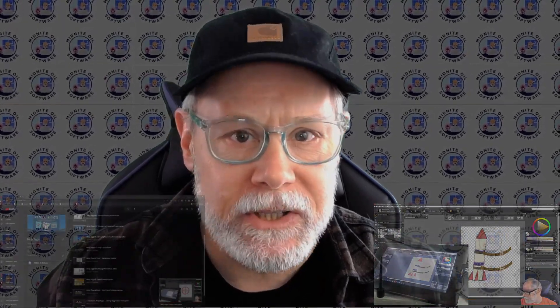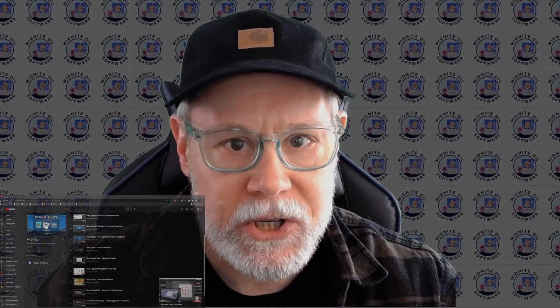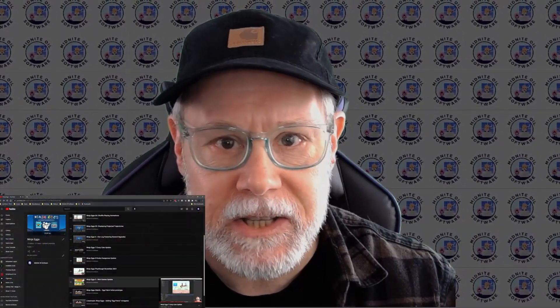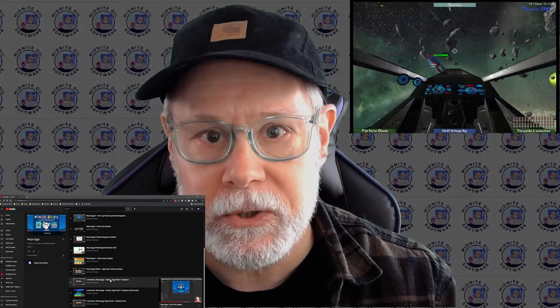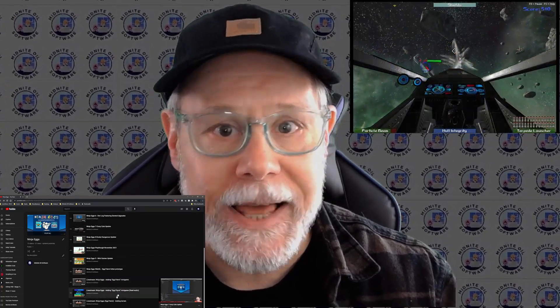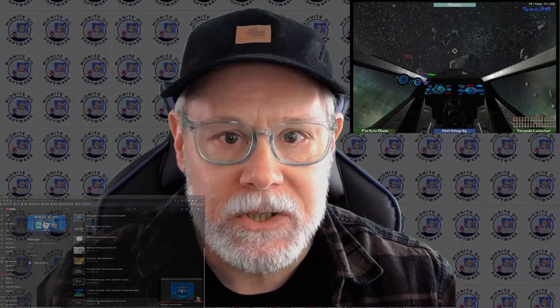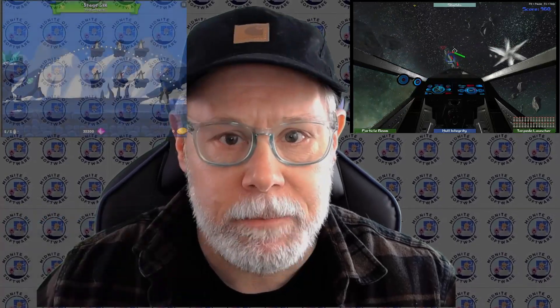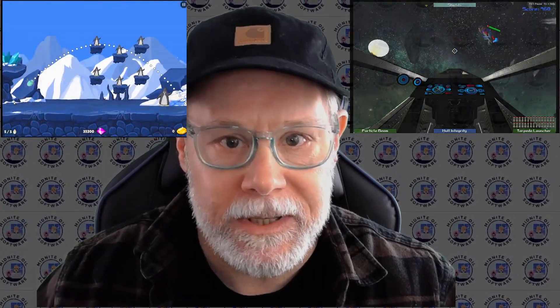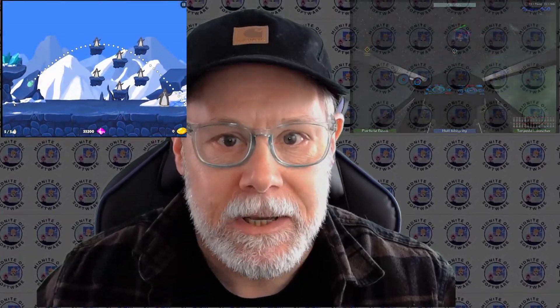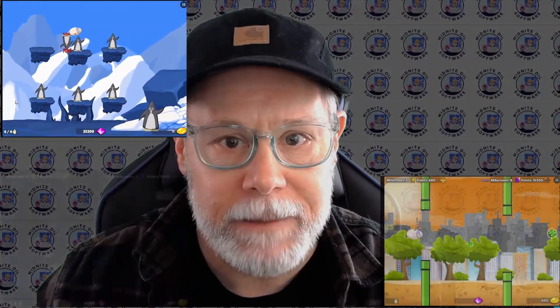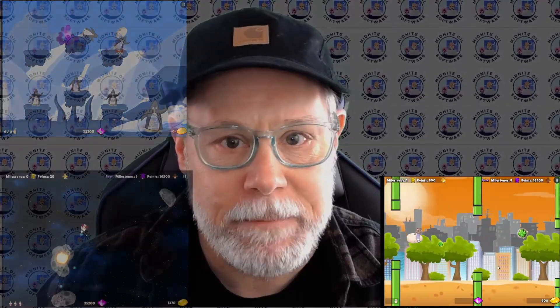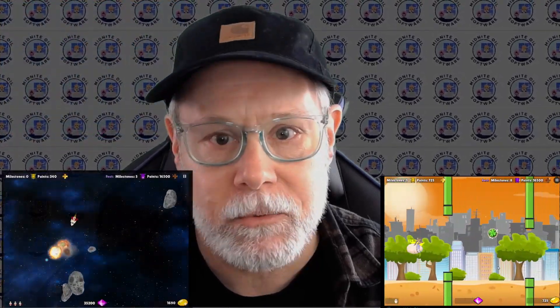Check out my Unity tutorials, where I share techniques and things that I've learned while developing my 3D space shooter, Galactic Empires, or my 2D Angry Birds clone, Ninja Eggs, and the mini games I've added to it, like my version of Flappy Bird and Asteroids.